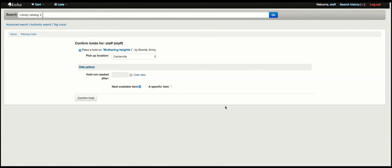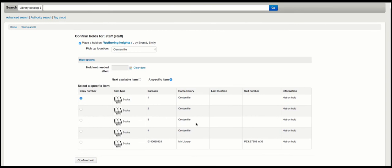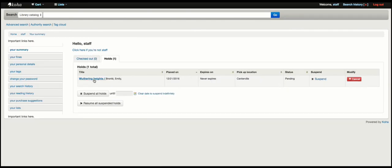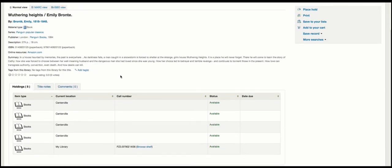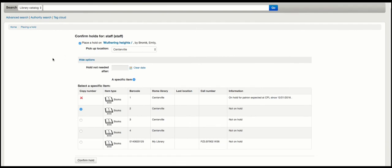So let's take a look at what we have when we're back to having no holds on this record. You can see now I do have the choice between record-level and item-specific. So if I select an item-specific hold now, I'll go ahead and choose barcode four. Now if we go back and place another hold, you'll see this time that we are forced to choose an item-level hold — because our first hold was item-level, the record-level hold option is no longer available.